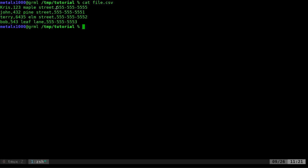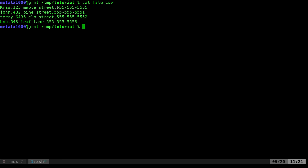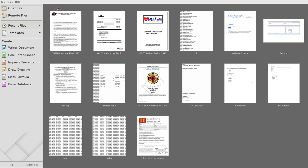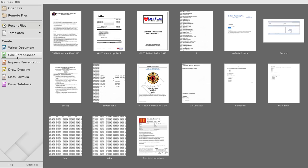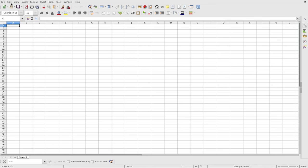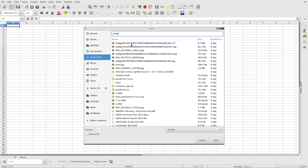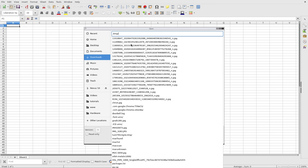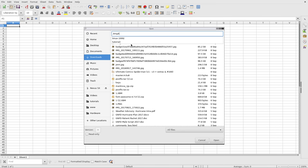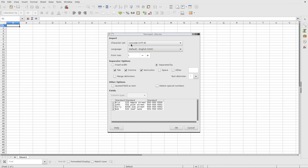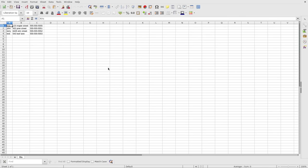So actually if I was to, let me just open LibreOffice and open up spreadsheets and say open, and I'm going to go to temp tutorial, there we go.